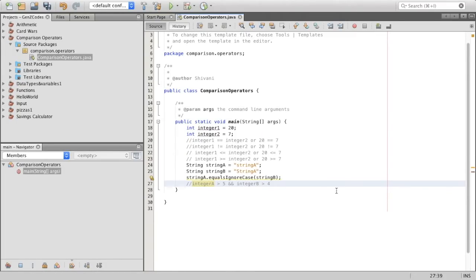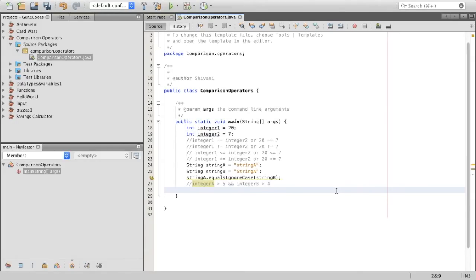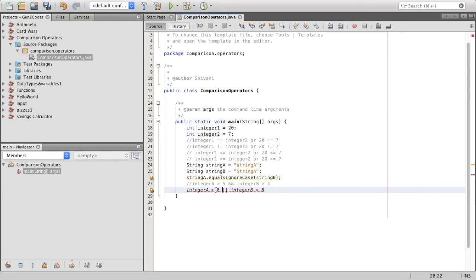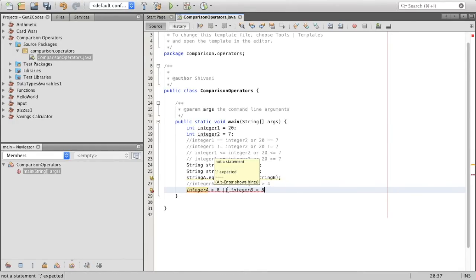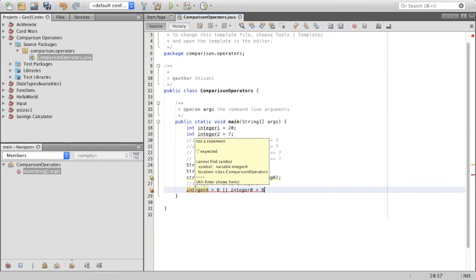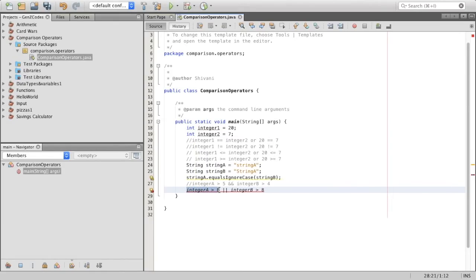Now another example: integer a is greater than eight OR integer b is greater than eight. In this case, integer a which is 20 is definitely greater than eight, but integer b — seven — is not greater than eight. So this part evaluates to true but this part evaluates to false. Because this is the or operator, as we saw in the truth table, either of them has to be true for the return boolean value to be true. So we have true or false, and because one of them is true, this entire expression evaluates down to true.